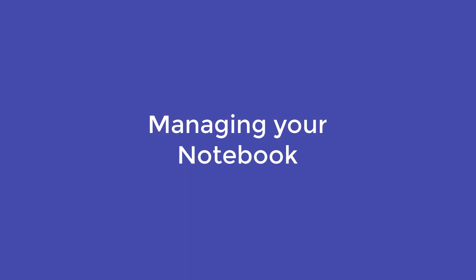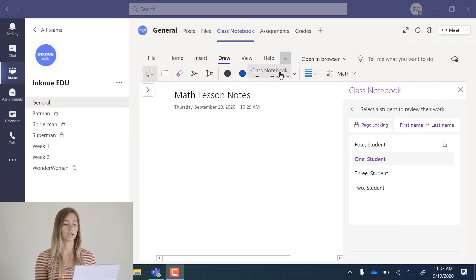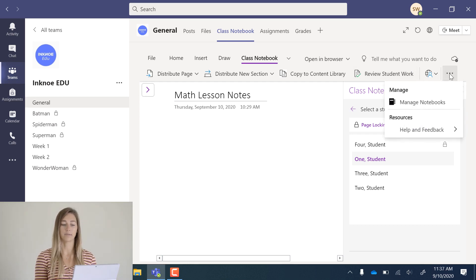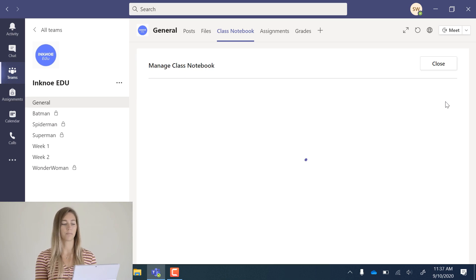But there's one last thing I want to go over before we conclude this chapter on class notebook. The last thing I want to go over is a couple of different options for managing your notebook. Under the class notebook tab, we can click the three dots on the far right. Then we can go into manage notebooks.